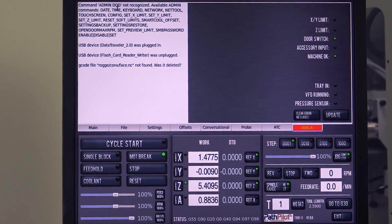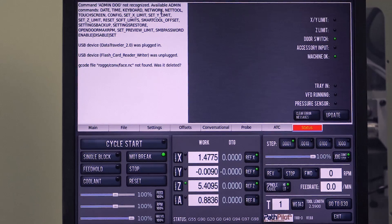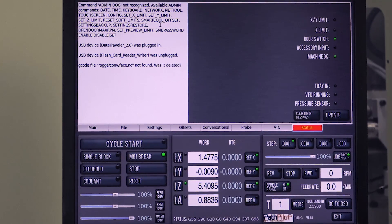So "dog" is not recognized. You could do admin date to configure the date or time on your machine. Keyboard will change your keyboard layout, and admin network will change network configurations.